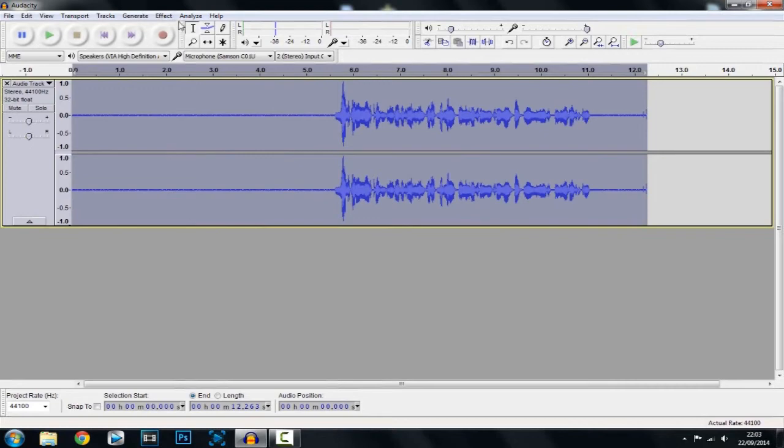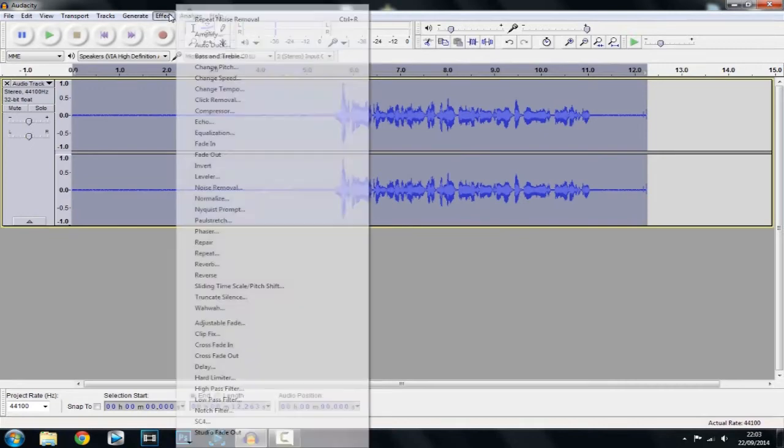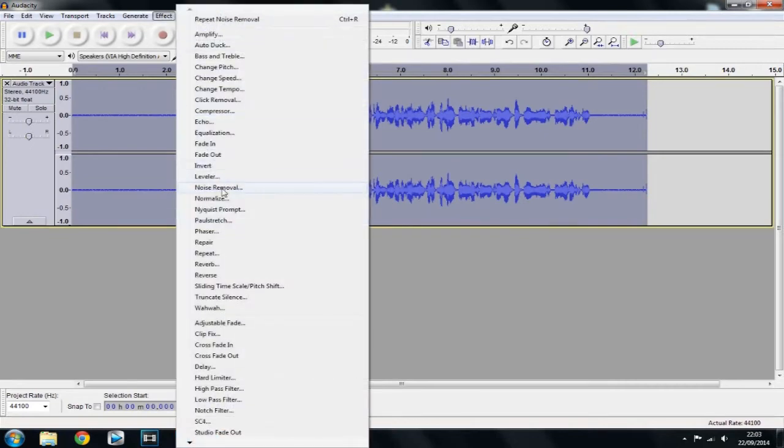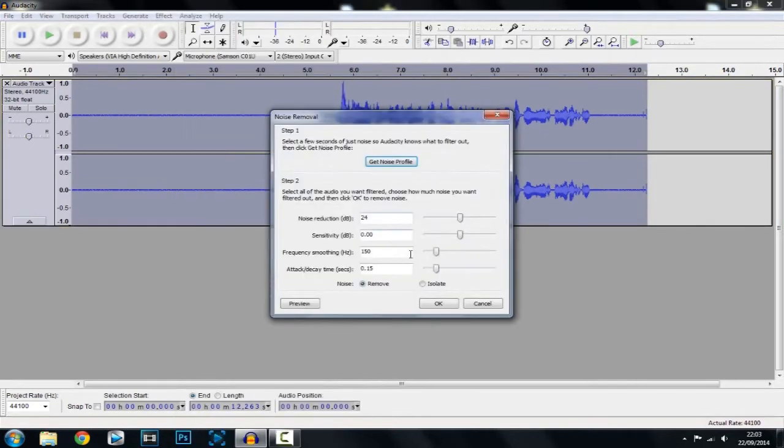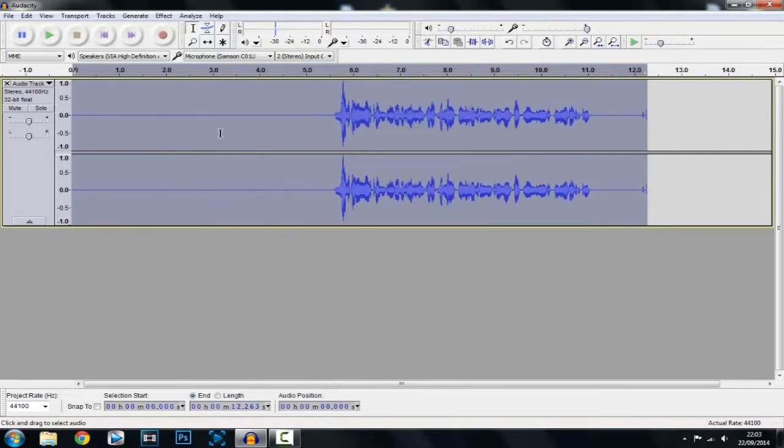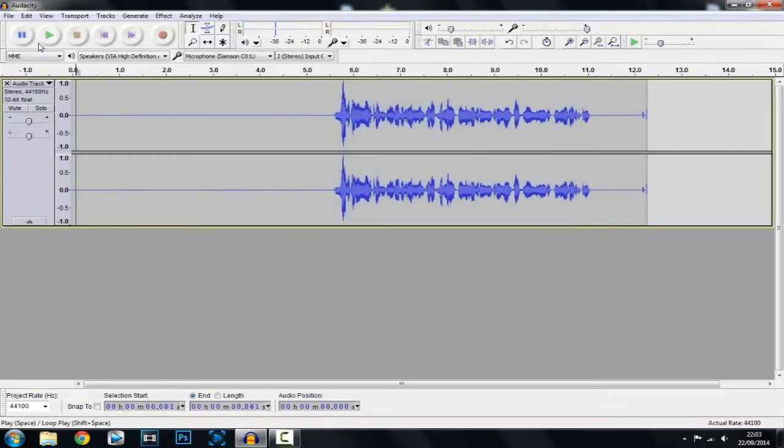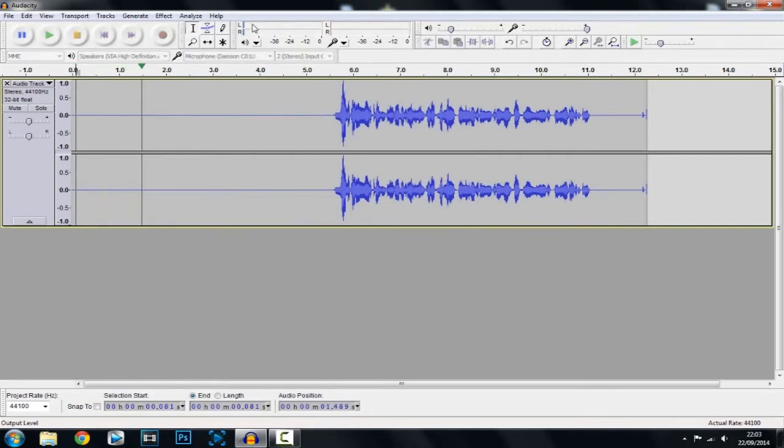And then you want to go to effect again and noise removal and again you click okay this time and now you can see the noise or the fan noise has actually gone so if we go ahead and listen to it this is where the volume would be you can see nothing is there.